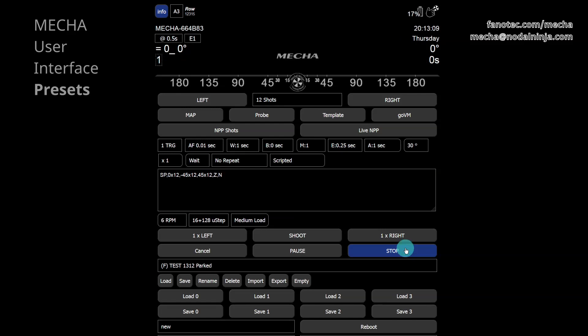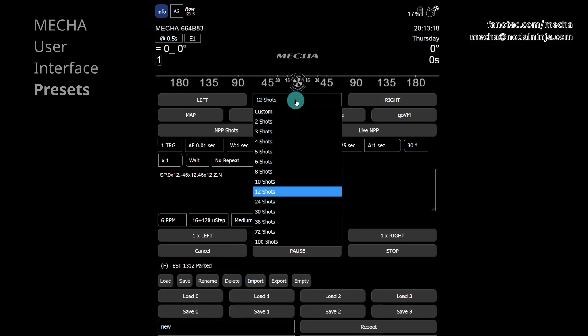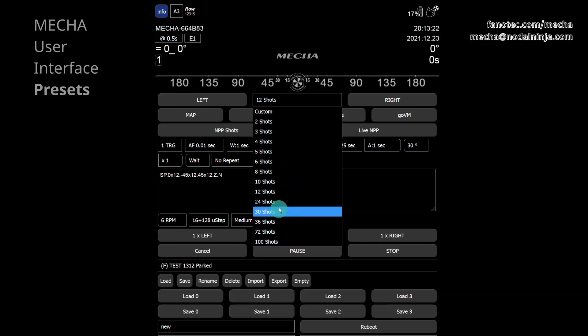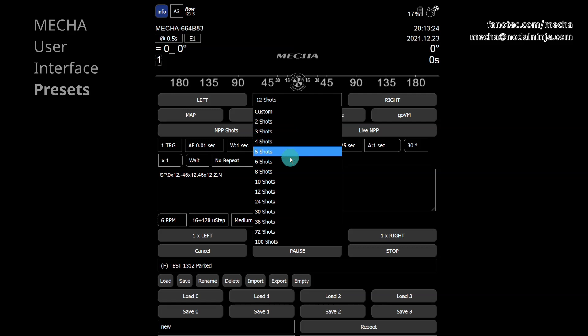Test 1312 parked is a factory preset and you can't overwrite it. Instead, you can use it as a template to create your own preset. Instead of 12 shots, you can select the desired number from the list, where you can specify the focal length using the custom option, and Mecha will generate a ready-to-use script for that focal length.